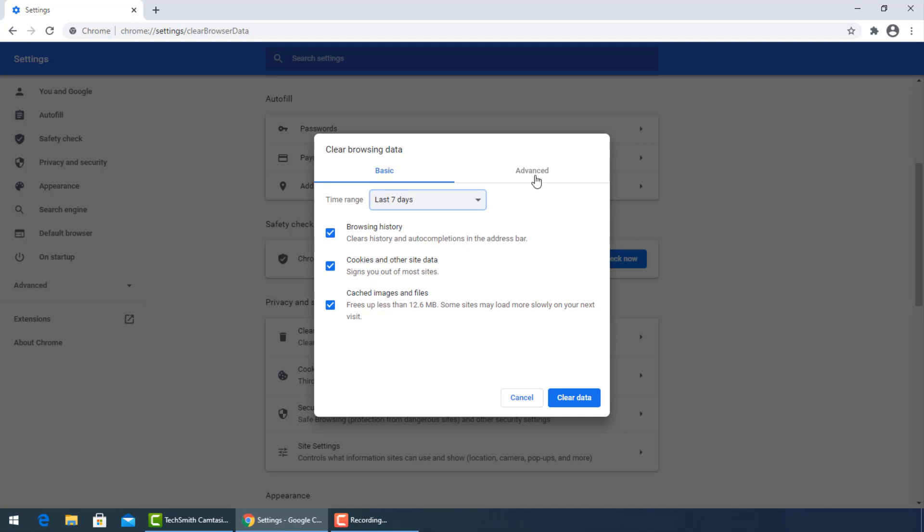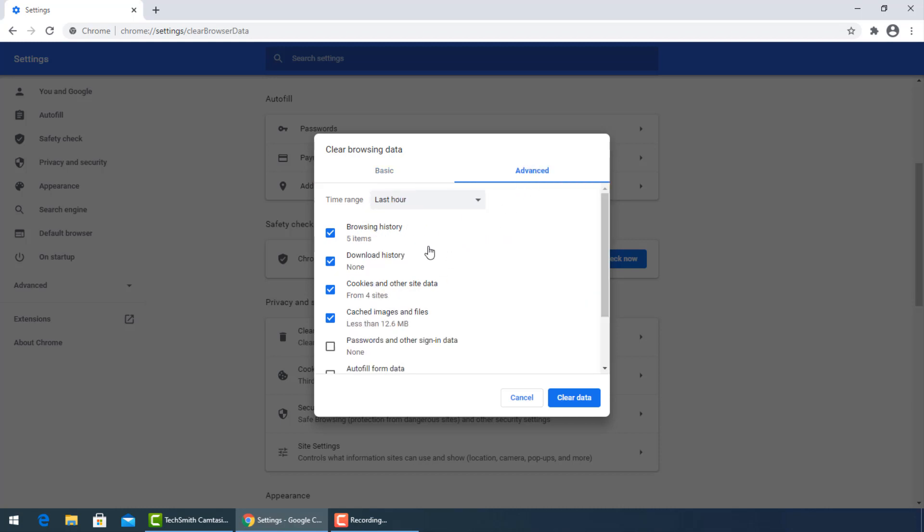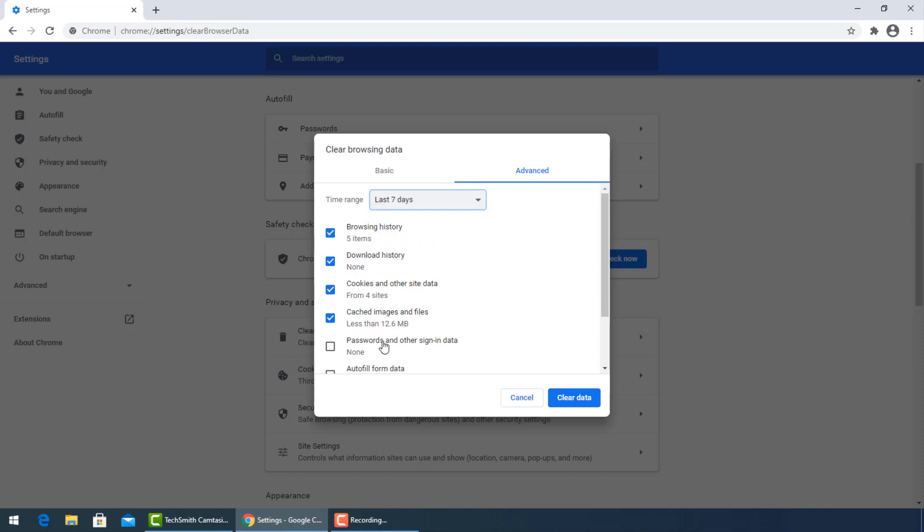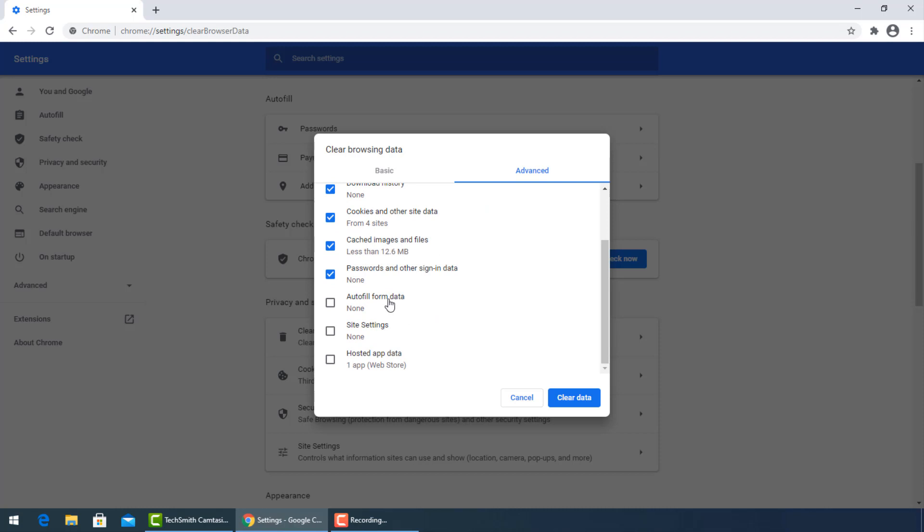For advanced options, click this tab and check all the boxes, then press clear data.